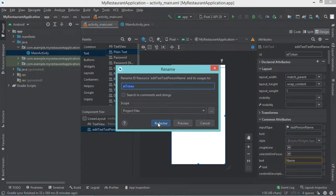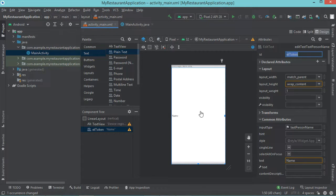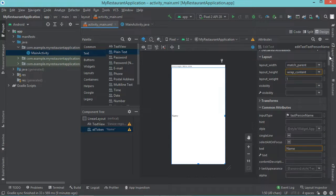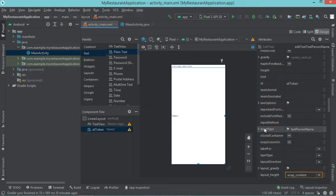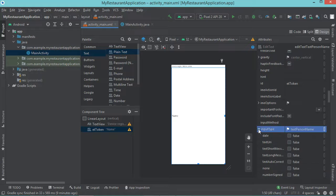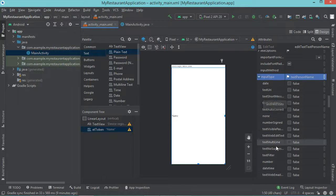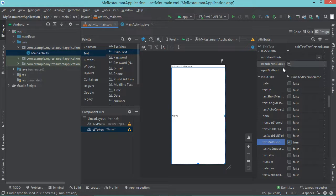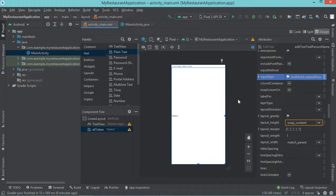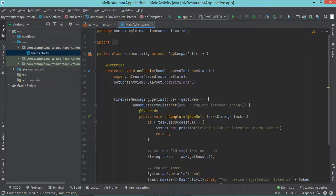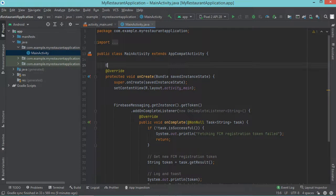Let's click on refactor. And also I want to make this EditText multiline, so I need to find the input type property. This is input type — I have to expand it, then I have to select text multiline. Now let's go back to our main activity and let's create a global variable of type EditText. Let's call it ET token.